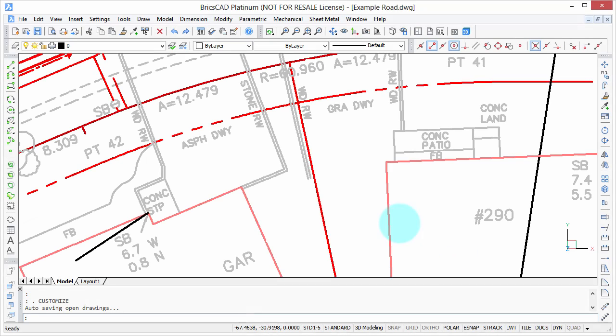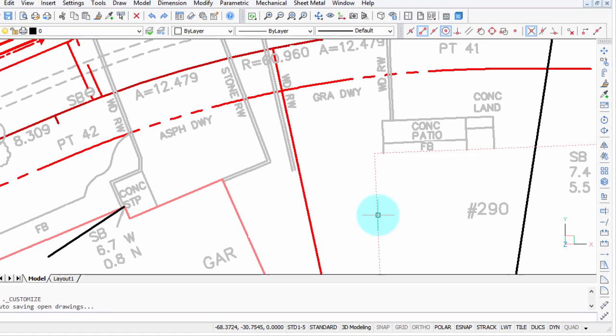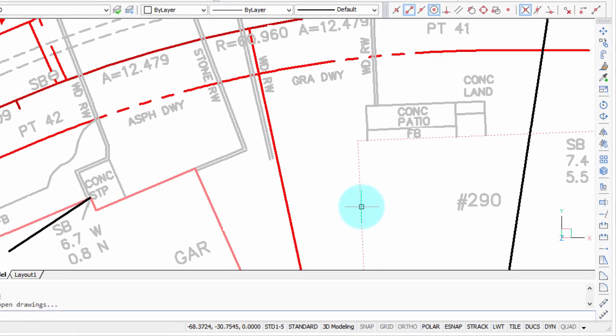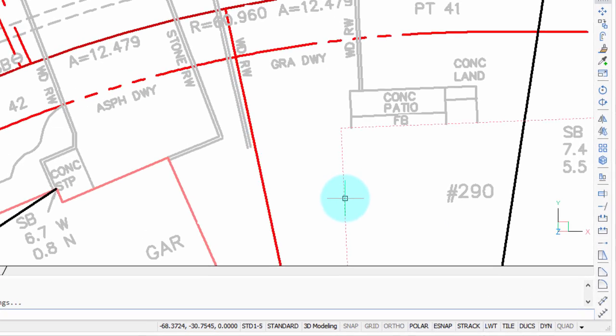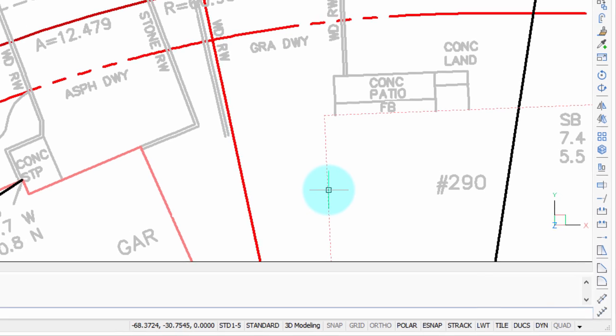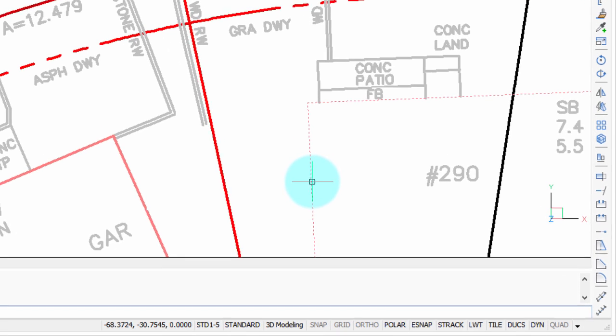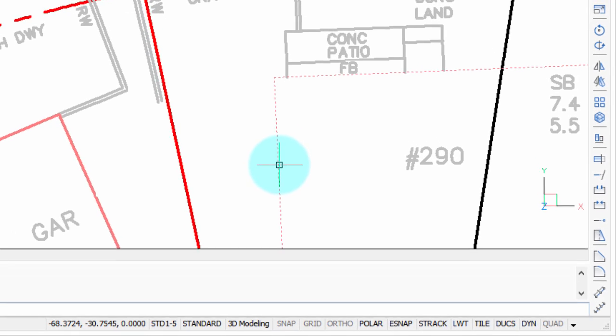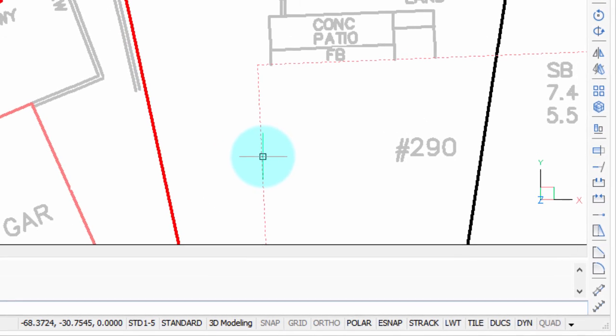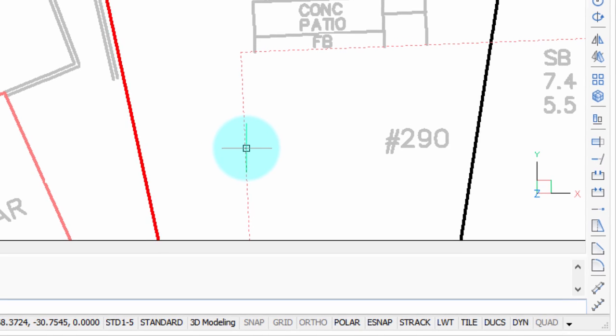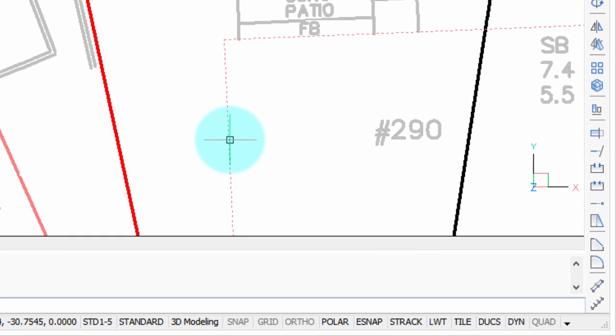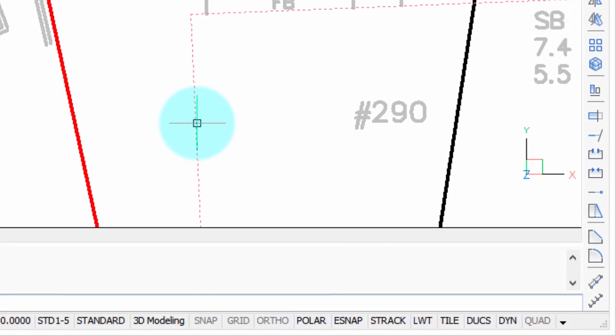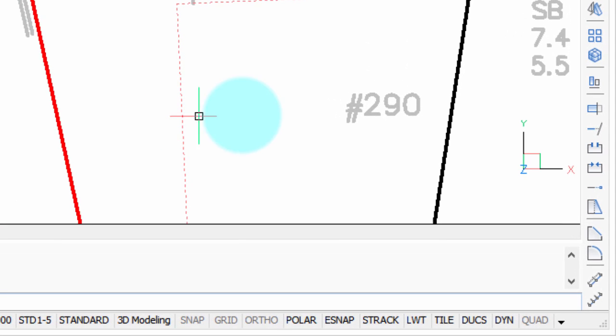Normally when you pass the cursor over an object, BricsCAD automatically highlights it, but a feature that's new in the last couple of releases is called the QuadCursor. Normally the QuadCursor is turned on by default, and if not, you can turn it on this way.